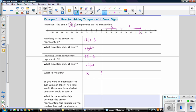So we have 3 plus 5 is equal to 8. If you were to represent the sum using an arrow, what would the arrow be and what direction would it point? The sum is 8, so the arrow representing that number would be 8 units long, pointing to the right — 8 units to the right — because it is a positive number.